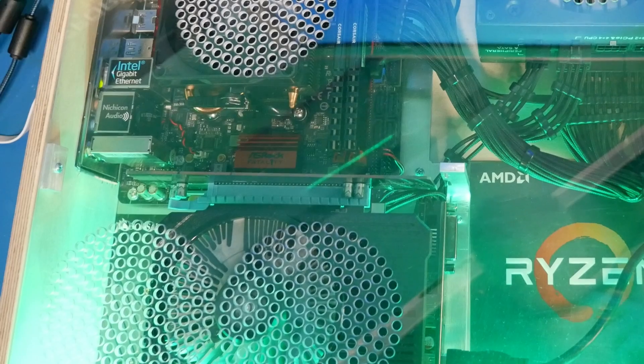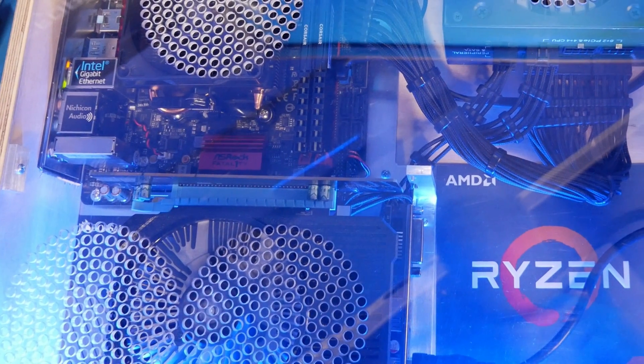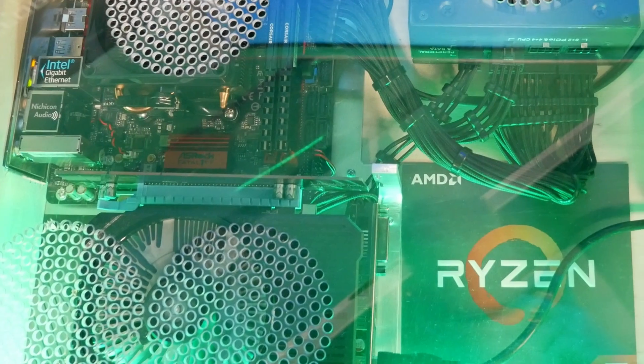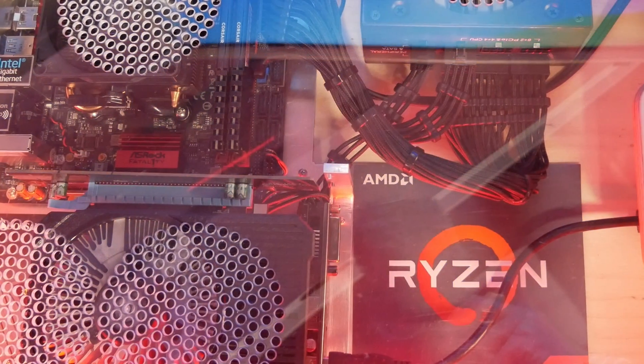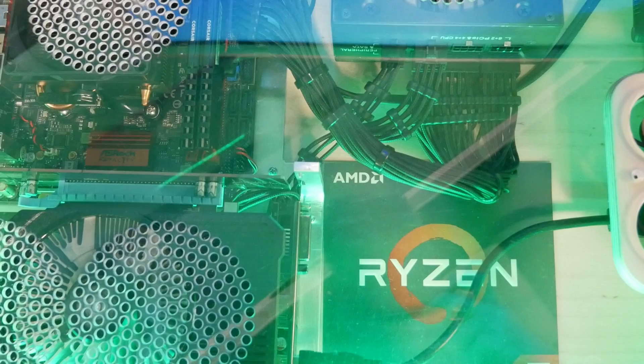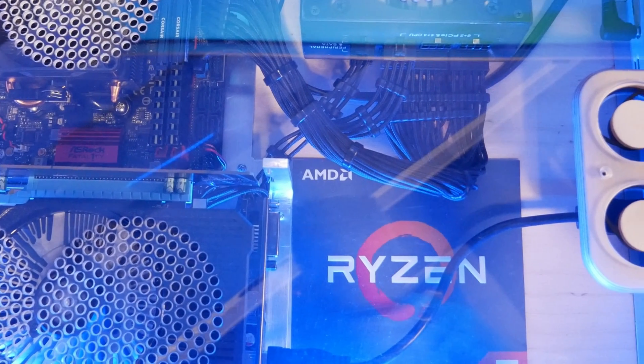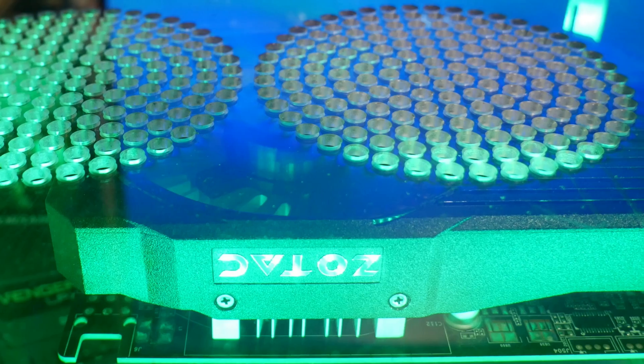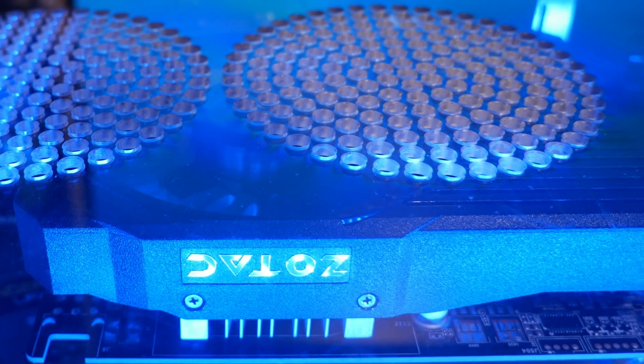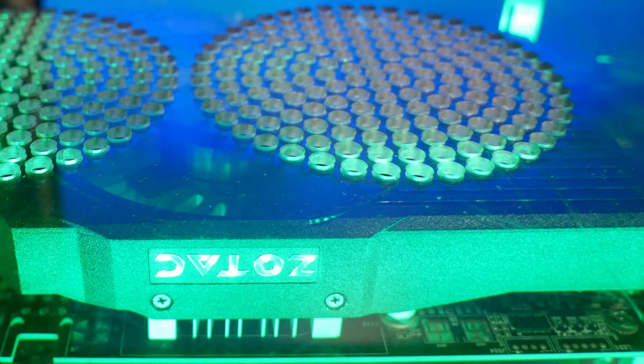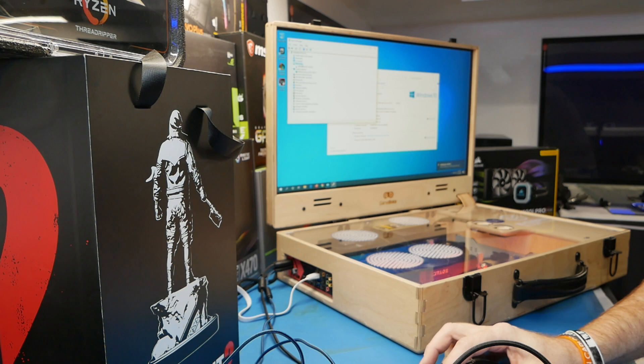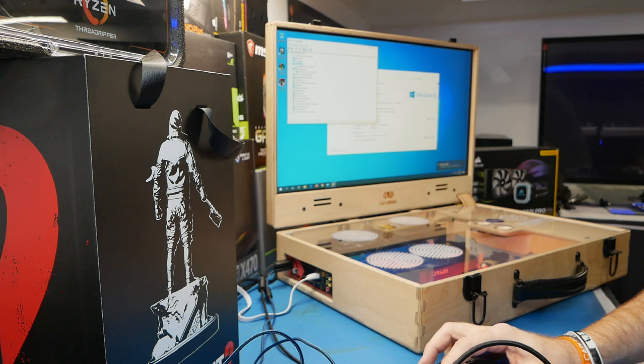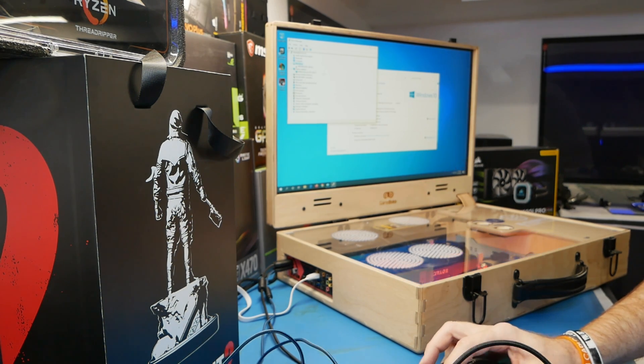So you can see here it is a Ryzen 7 1700X 8-core processor at 3.4 gigahertz, 16 gigs of RAM. It has an NVIDIA GeForce GTX 1050 Ti. For a hard disk, it looks like it is a Western Digital 500 gig SSD.